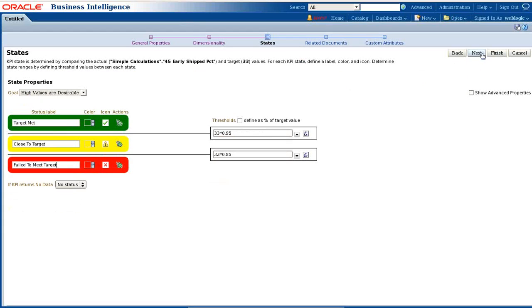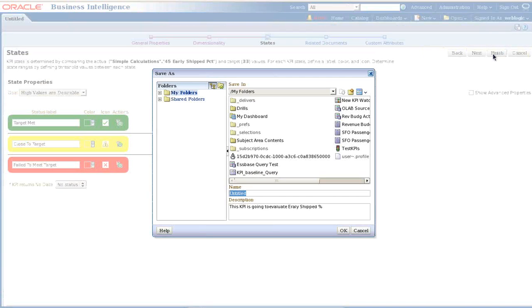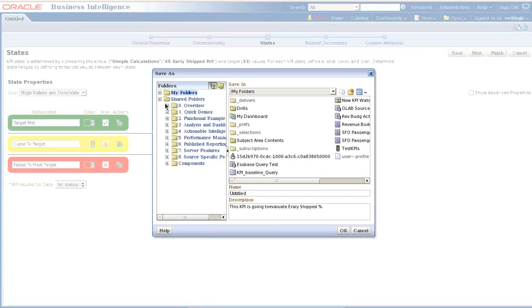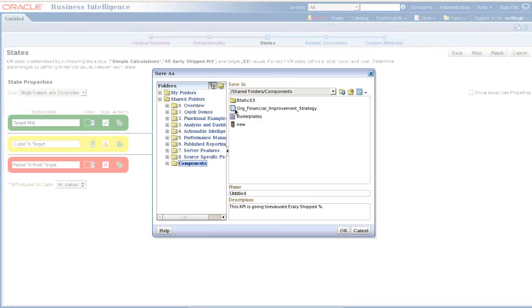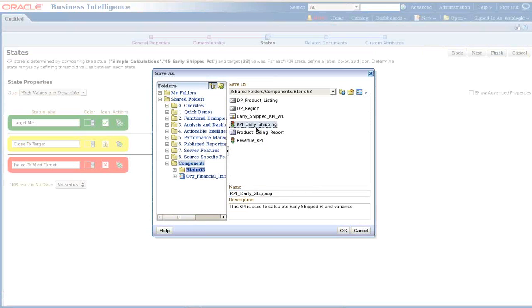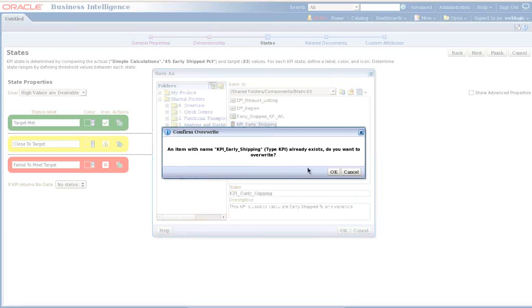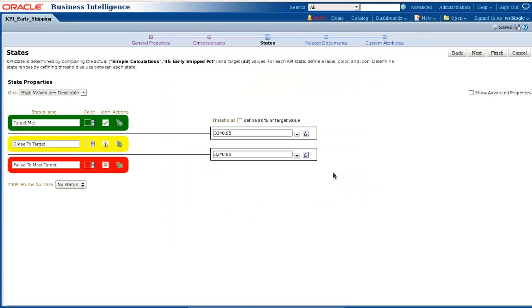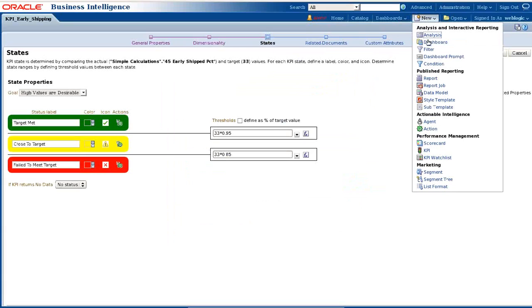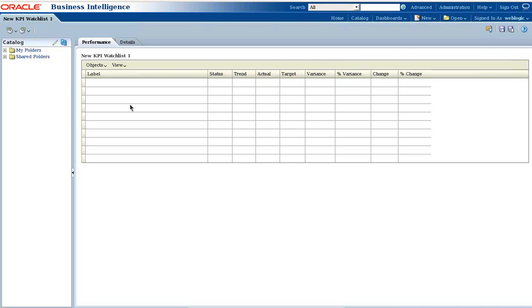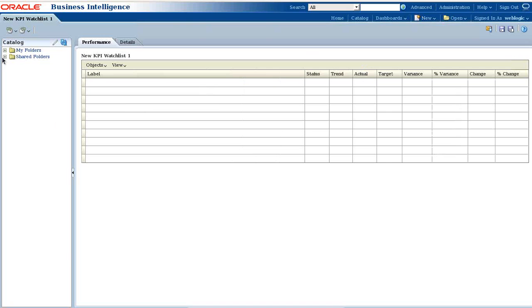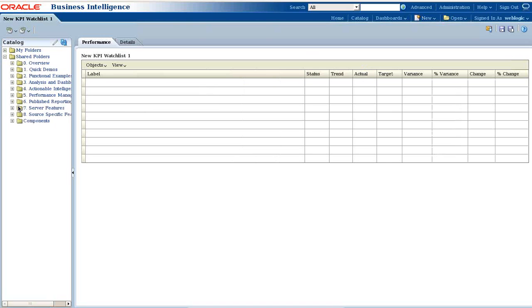I go next, and I'm going to leave the related document and custom attribute for now. I just click on Finish. I'll save it to my folder. I'll call this Early Shipping KPI, early shipped. I already have a KPI, I'm going to overwrite on top of that. It's done. As you know, the KPI is required to be pinned with your KPI watch list. We cannot use the KPI directly. So I click on KPI watch list and then drag and drop my KPI multiple times.